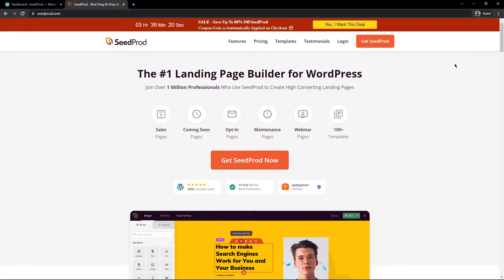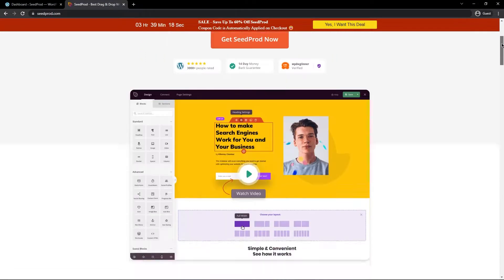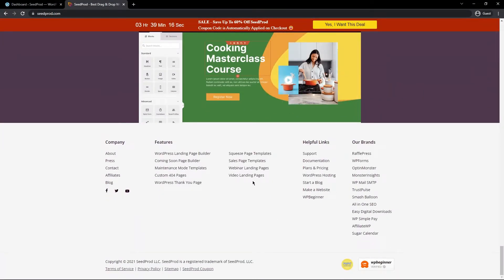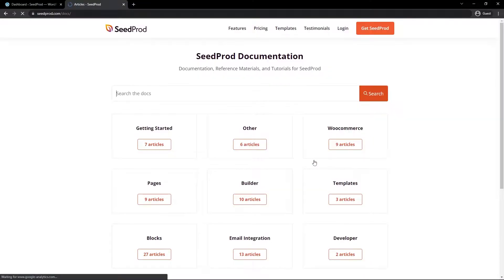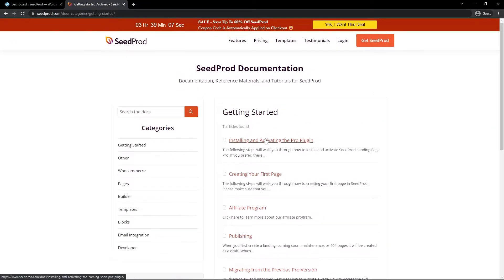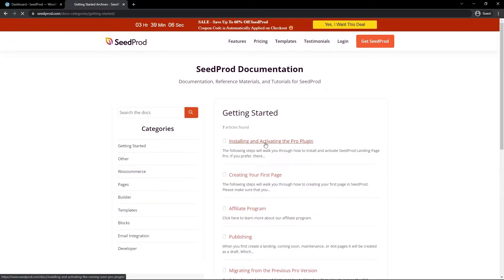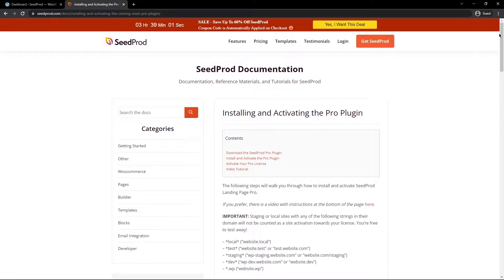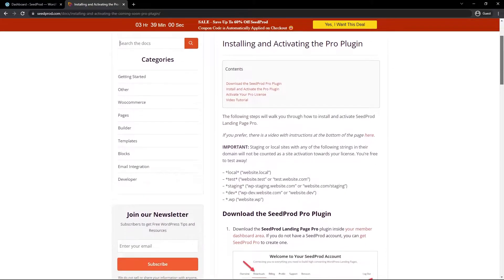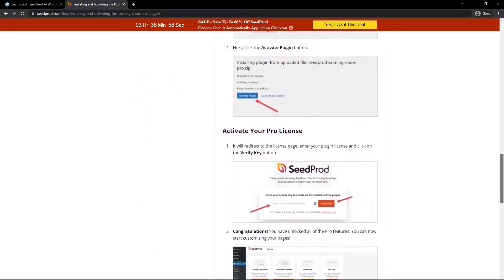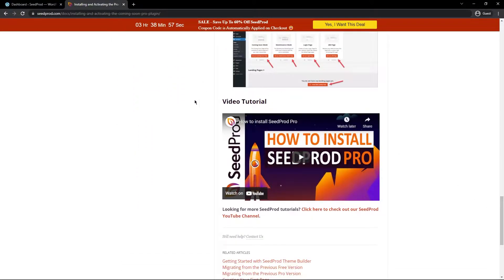In this video we're going to assume that you already have Seedprod installed. If you don't you can scroll all the way to the bottom of the website, click on documentation under the helpful links, click on getting started and right here you'll see installing and activating the pro plugin. There's instructions here on how to install and activate the pro plugin of Seedprod and at the bottom we have a video tutorial as well that you might find helpful.